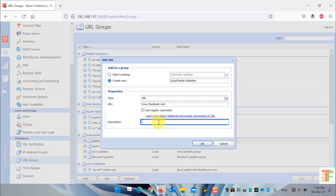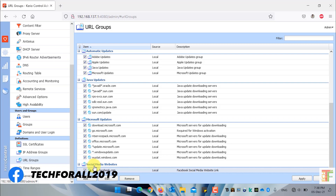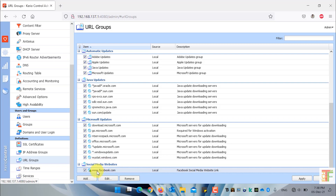You can use the description to specify which URL it is or add specific information about the URL. Press the OK button to create the new URL group. Here you can see that the new URL group named 'social media websites' is created and www.facebook.com is linked with it.